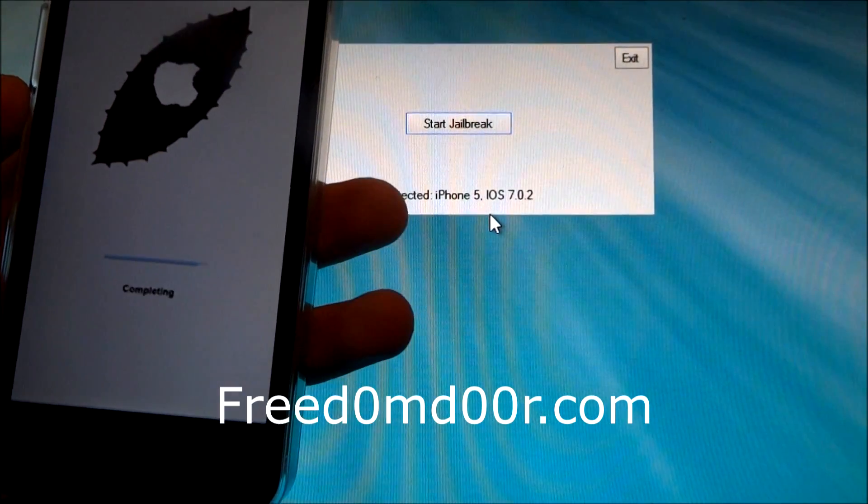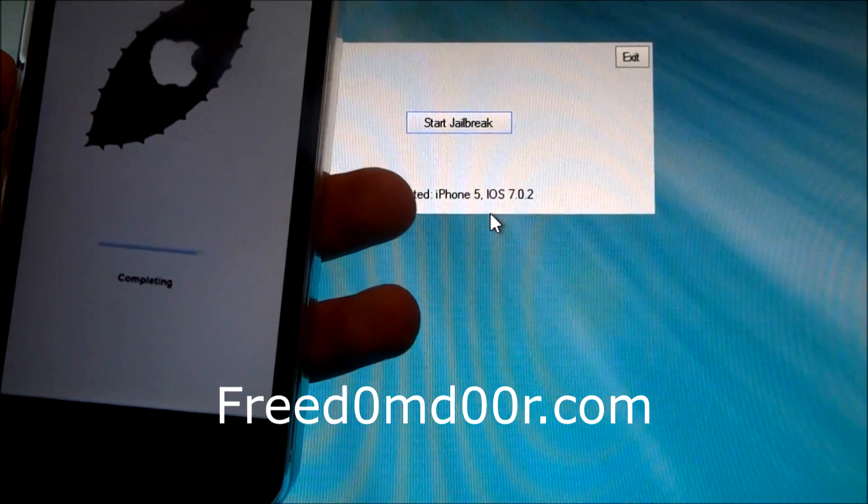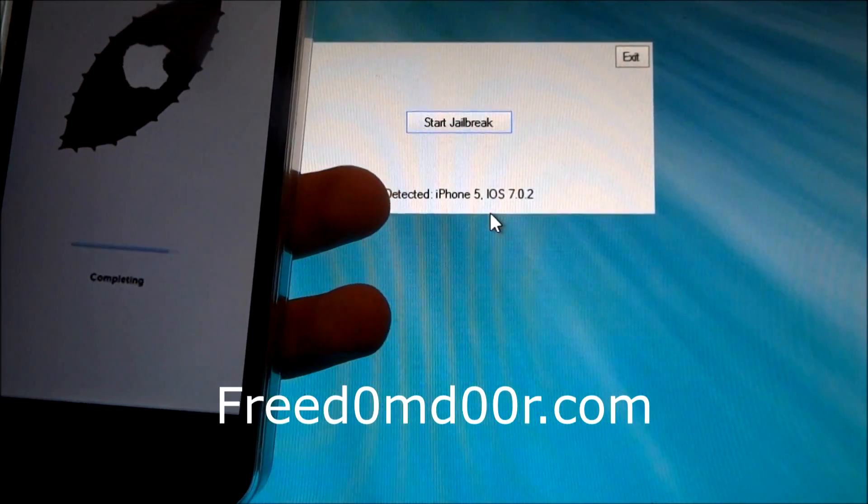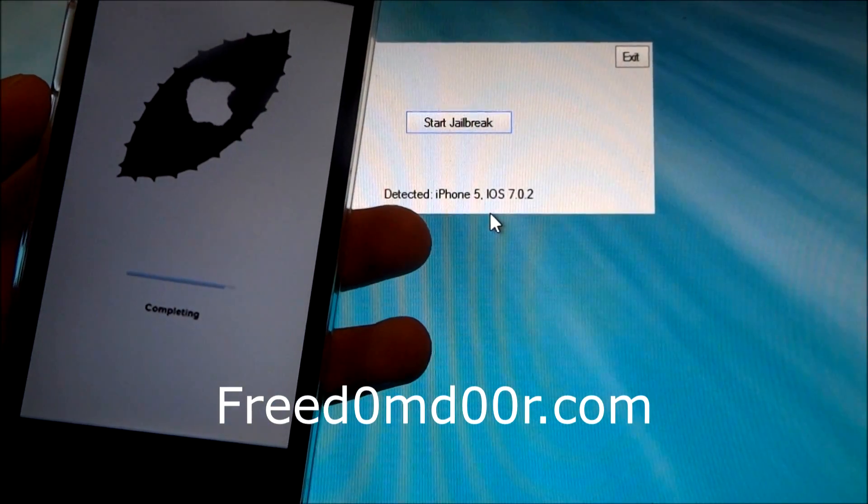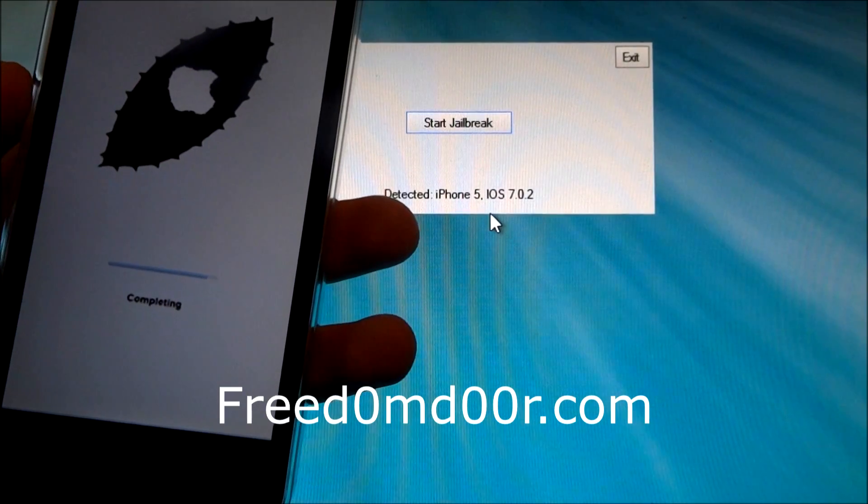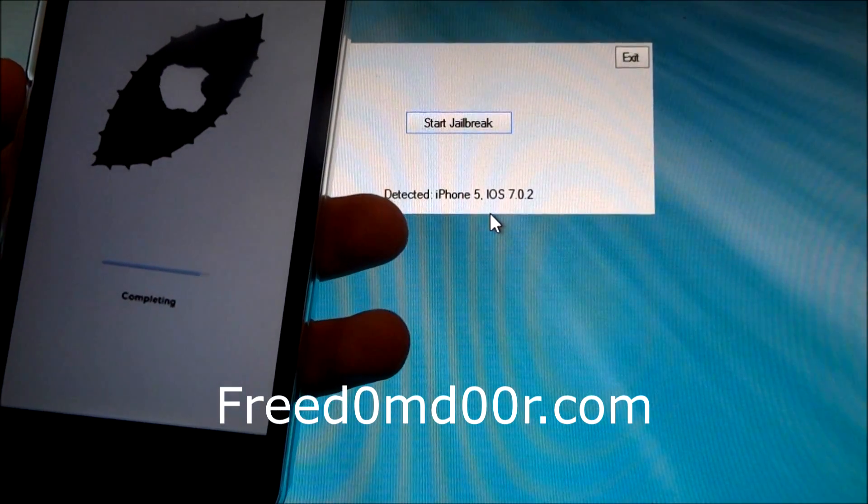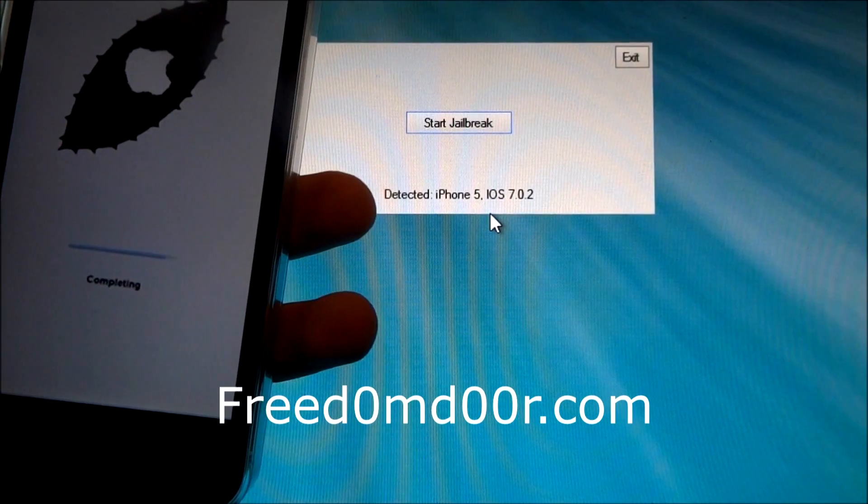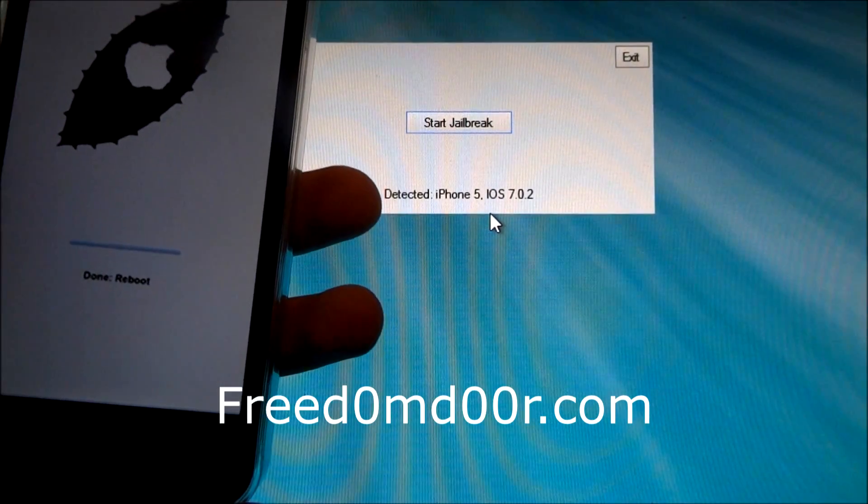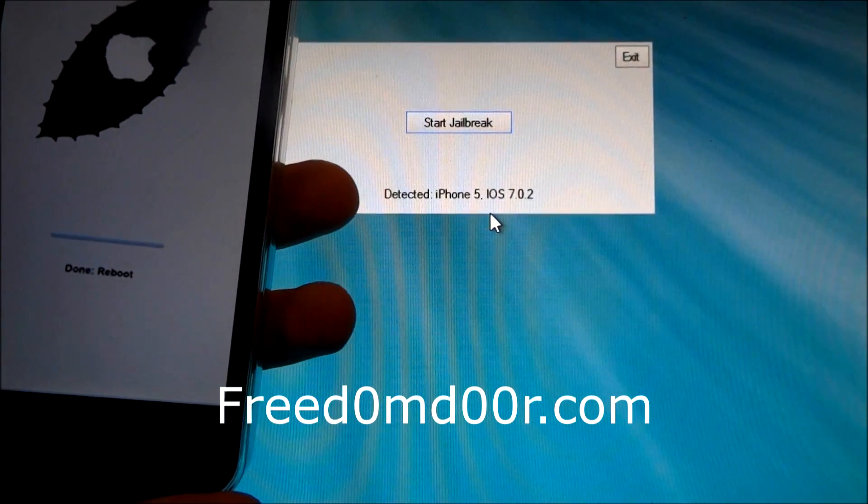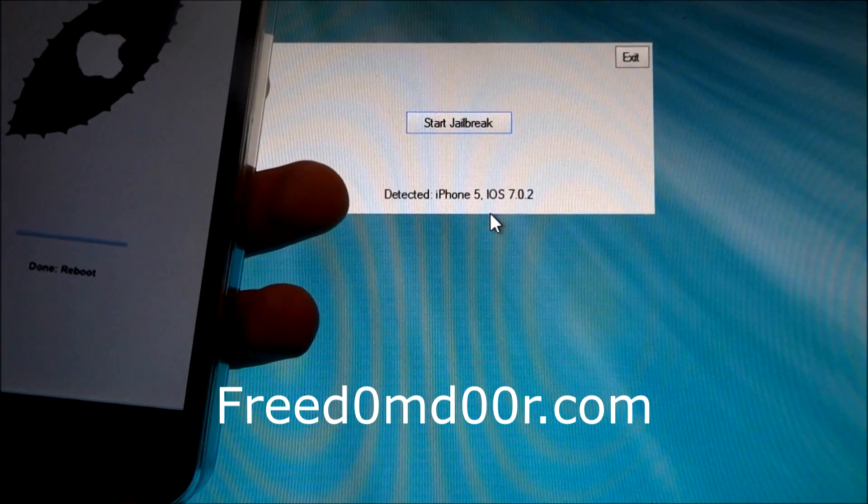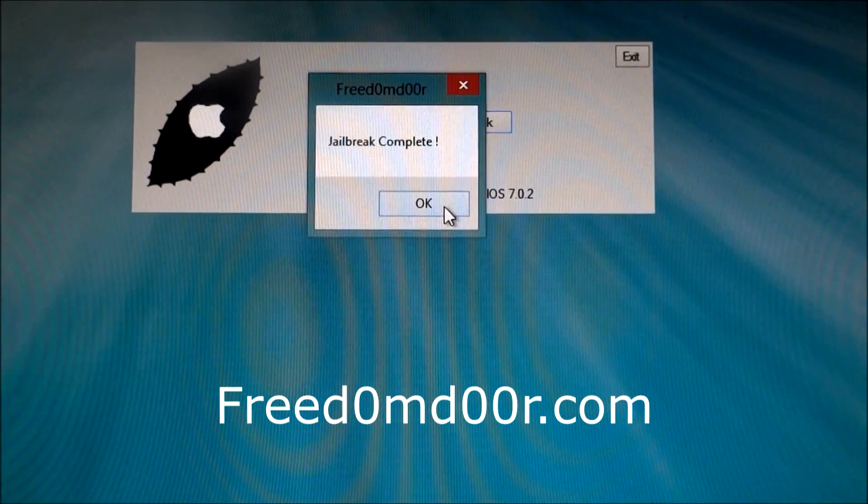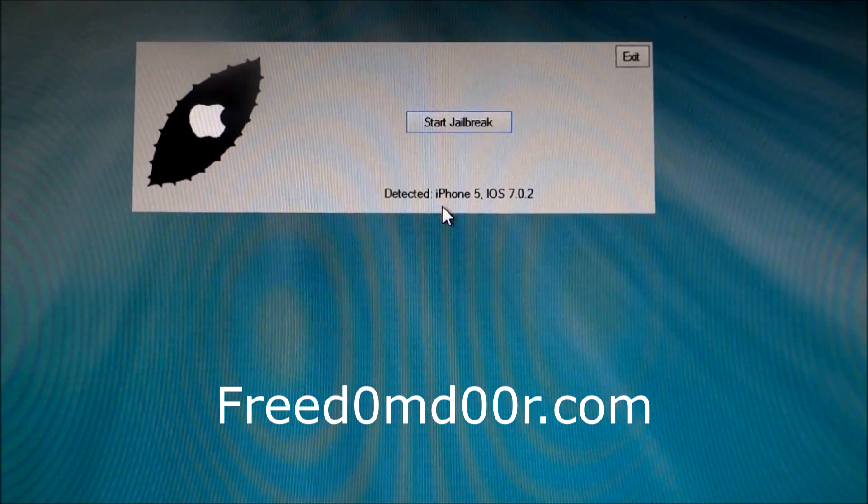Completing. And done. Reboot. So jailbreak complete. Click on OK.